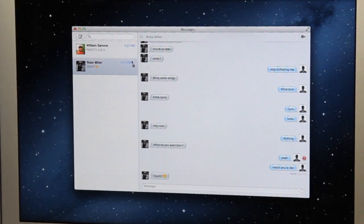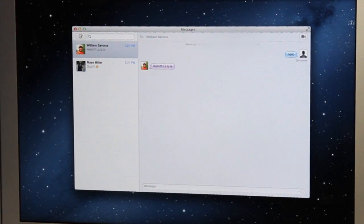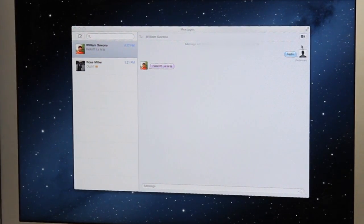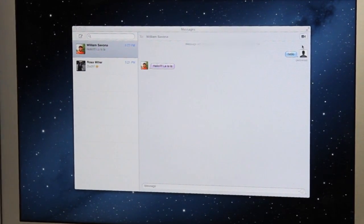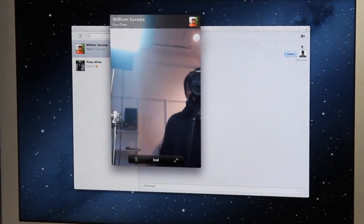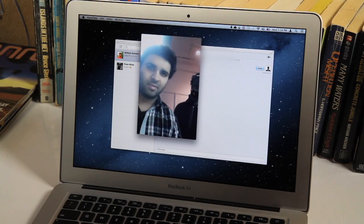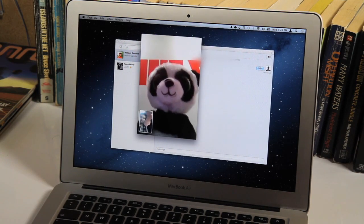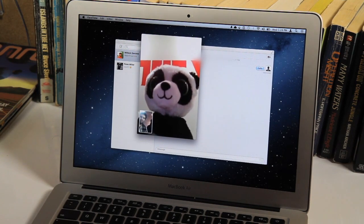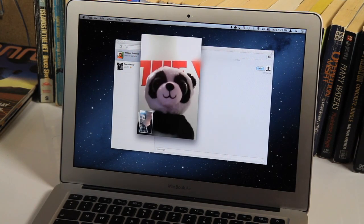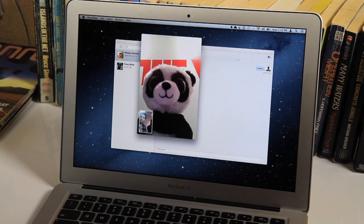Messages is also integrated with FaceTime. So if I want to go ahead and call William, I can just go ahead and call him directly from Messages. It's going to open the FaceTime app. It's going to start ringing. Come over here. Have you answered? William is a panda bear. How you doing? Pretty good, man. Pretty good.